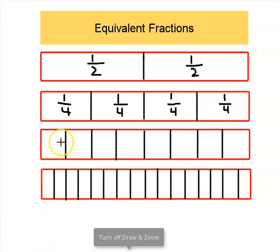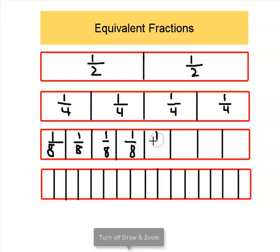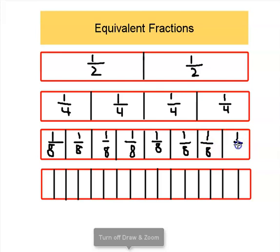Now let's head down to our third bar. We can see that this bar is split into one, two, three, four, five, six, seven, eight equal pieces this time. Which means that this piece right here is going to be one out of a total of eight. This one's going to be one out of eight, and so on all the way across. So each piece is one out of a total of eight, or as a fraction, we would say one eighth — just like above we said one fourth, and our first bar we said one half.